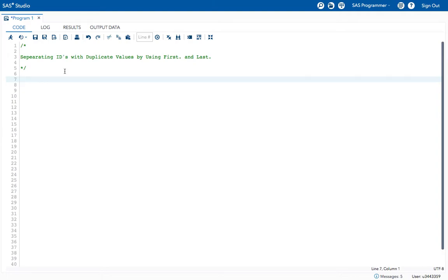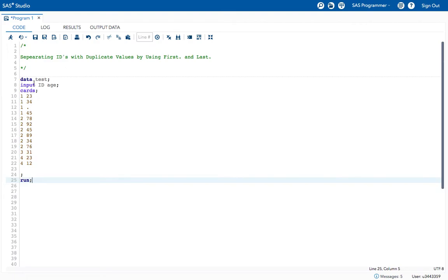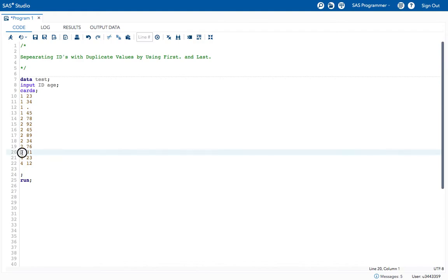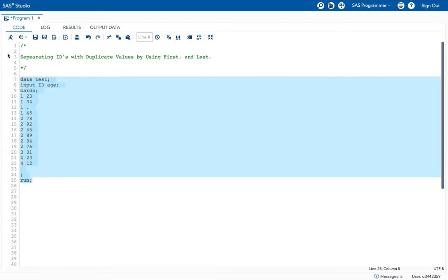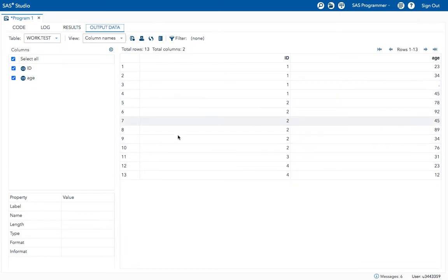In the next class we will see about how to eliminate or separate the duplicate values by using the PROC SQL procedure. Here I am taking an example dataset called 'test'. In this I have ID values and age values. For ID number one I have many duplicate values, for two also I have duplicate values, for three I have only one value meaning no duplicates, and for four I also have duplicate values.